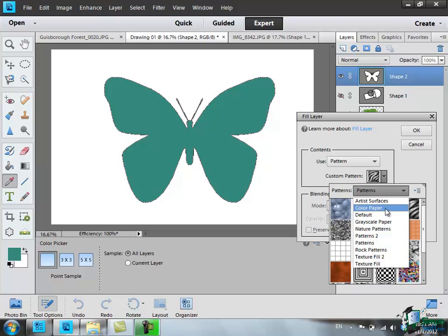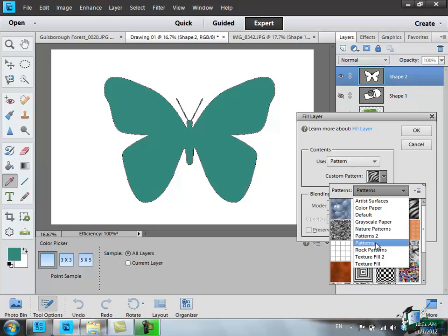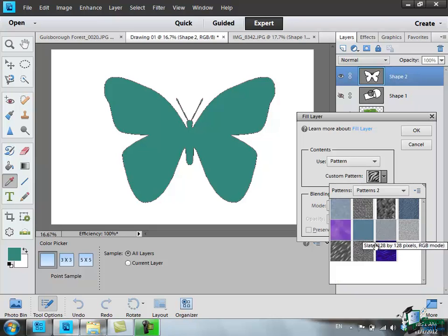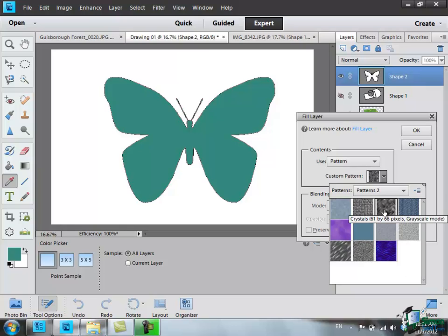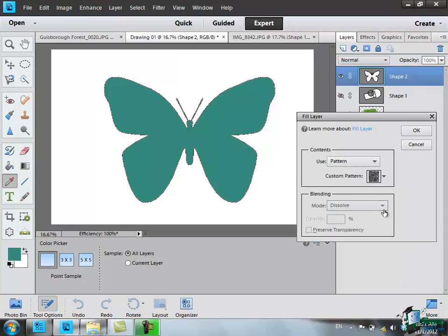Let's go for Patterns 2. Choose one of those patterns. I'm going to choose that one. Click Enter when I've chosen. Now watch what happens when I click OK in the Fill Layer dialog.